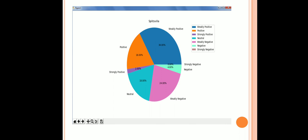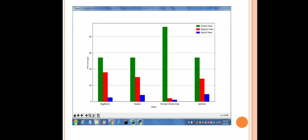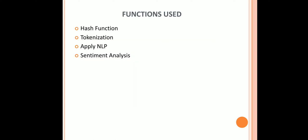At last the show named Splitsvilla, its data is depicted in graphical format or rather we can say in a pie chart form. At the end comparison between the various shows is done on the basis of positive, negative and neutral views. So you can see a list of shows represented on a graph.